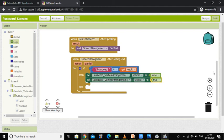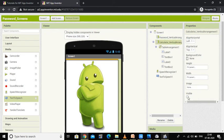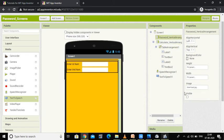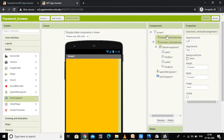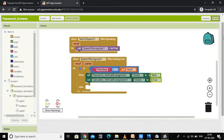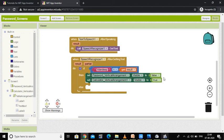Very simple. If I say the correct password then this Calculator Vertical Arrangement should be made visible, and the Password Vertical Arrangement should be made invisible. This is the simple logic. So in the block programming part, if someone says the correct password I set Calculator Vertical Arrangement visible to true and Password Vertical Arrangement visible to false.